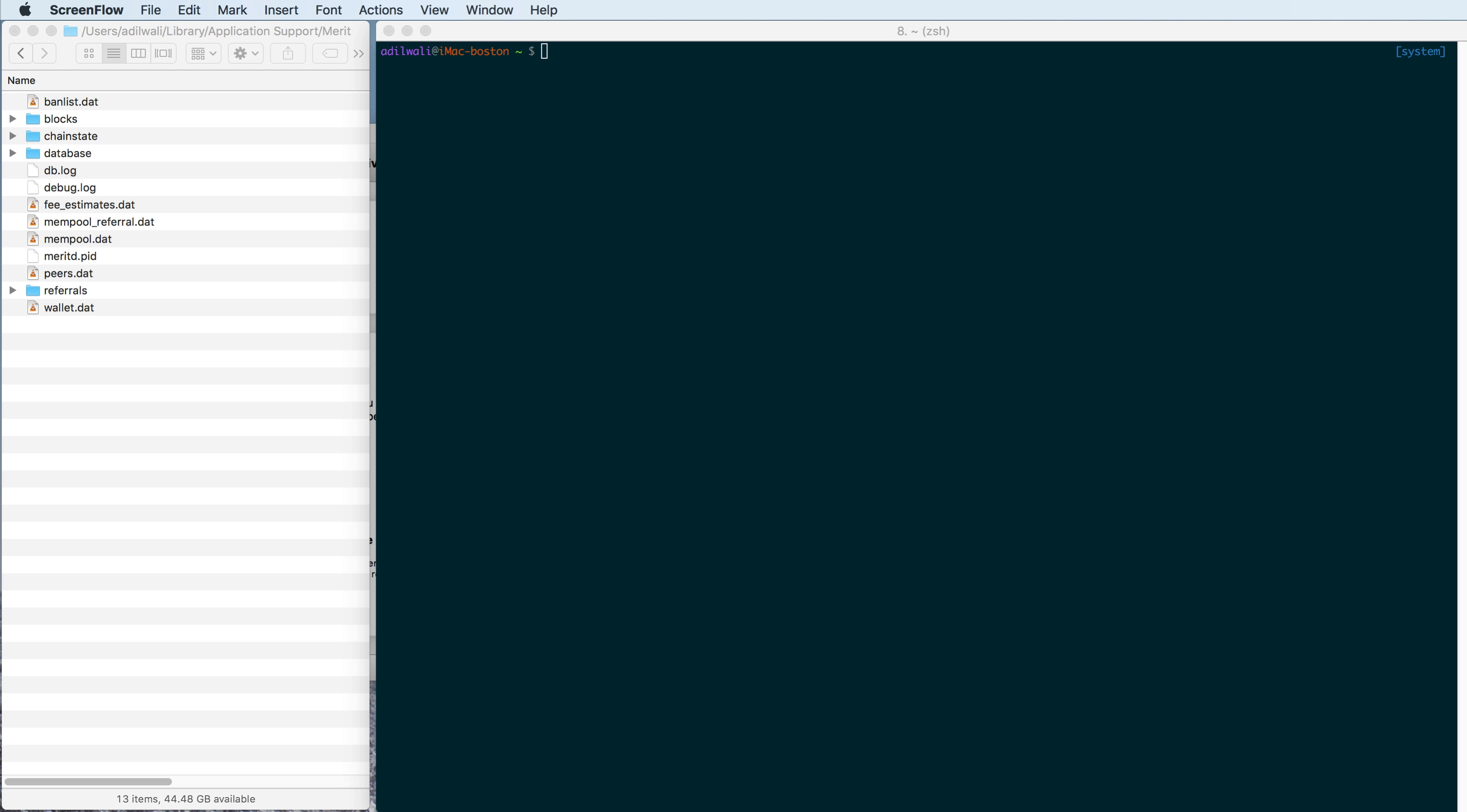Hey everyone, it's Adil from the Merit Core team here, and today I'm going to make a video that shows you how to re-index the blockchain that is on your local machine.